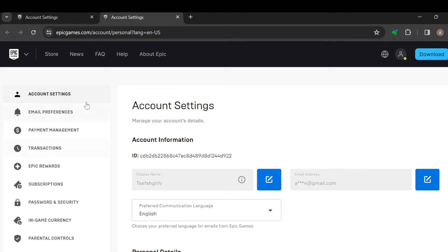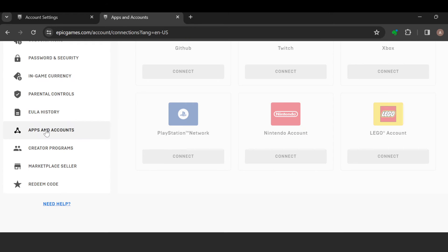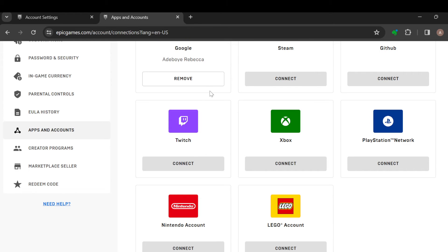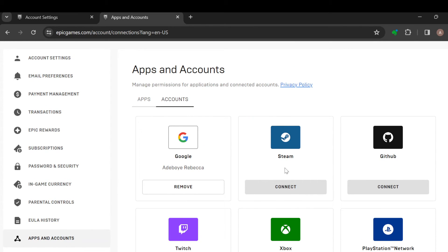On the left side, you can see a menu with options like Account Settings, Email Preferences, etc. Scroll down until you can see 'Apps and Accounts.' Click on it. The next step is to connect your Steam account to your Epic Games account. Once you've connected your Steam account, you can then go ahead and add your Steam friends.